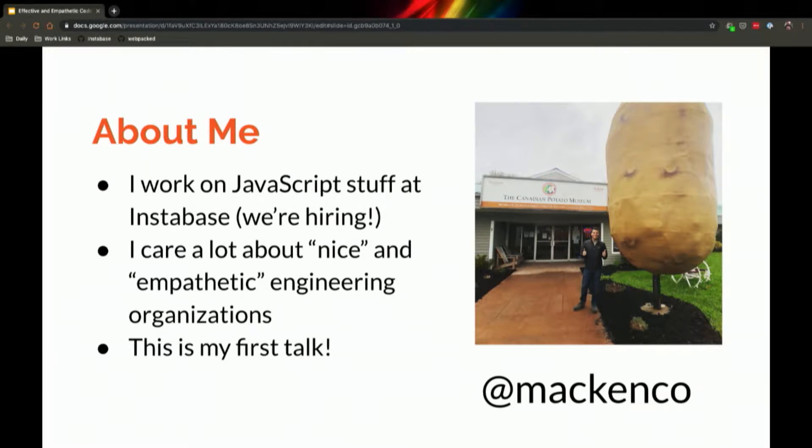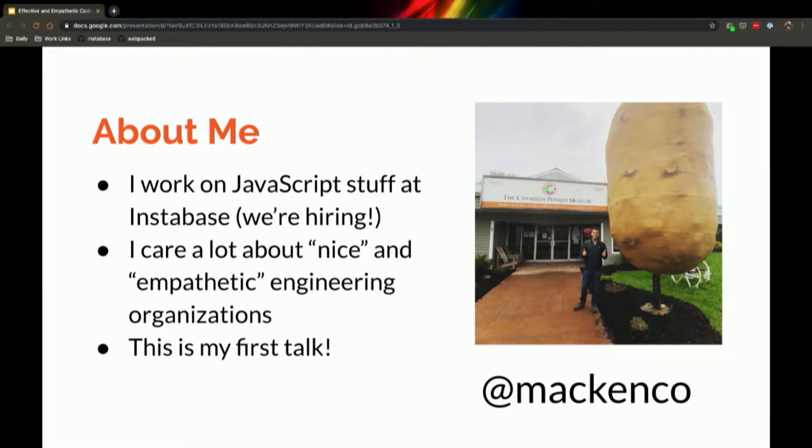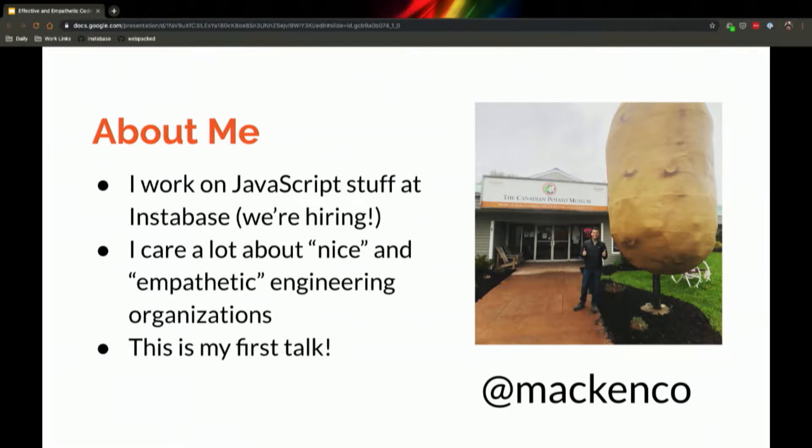I care a lot about nice and empathetic engineering organizations. That probably means different things to different people, but in my career that has looked like caring a lot about soft skills, standards, engineering values, and communication, more so than things like tooling or even code sometimes.